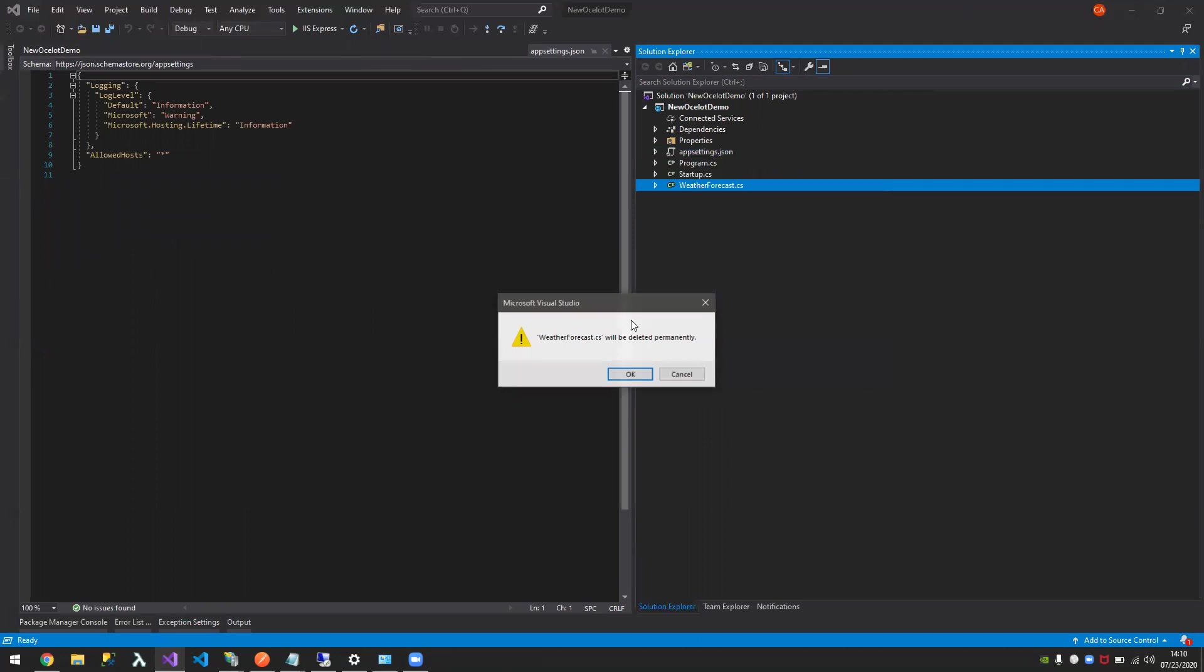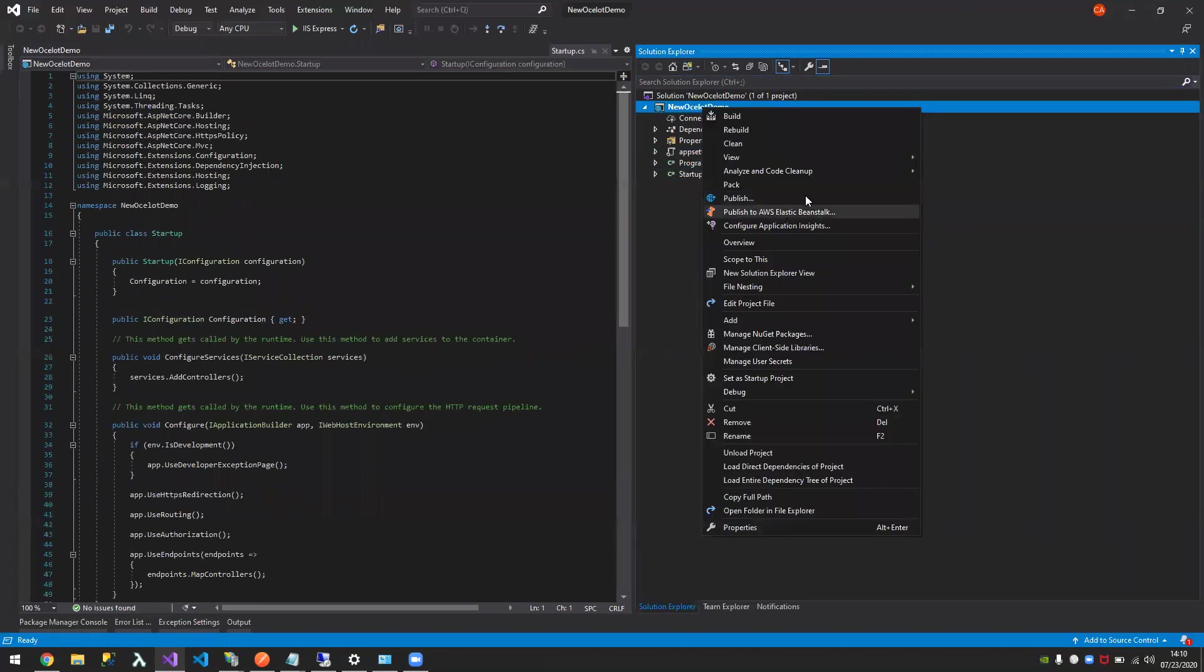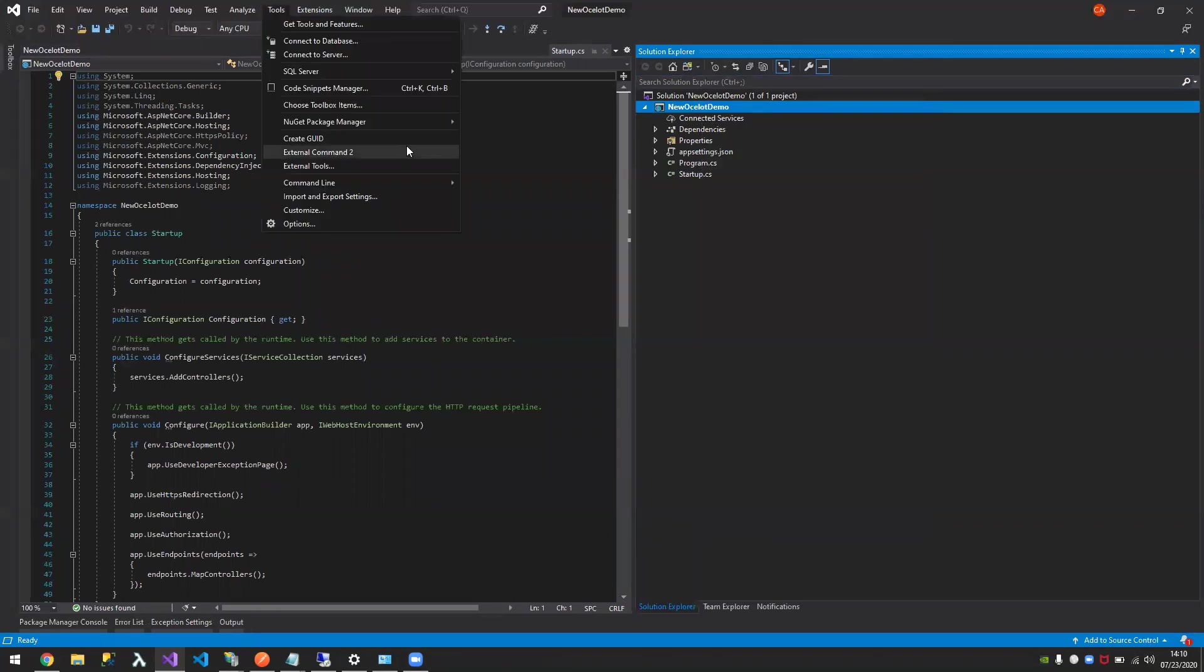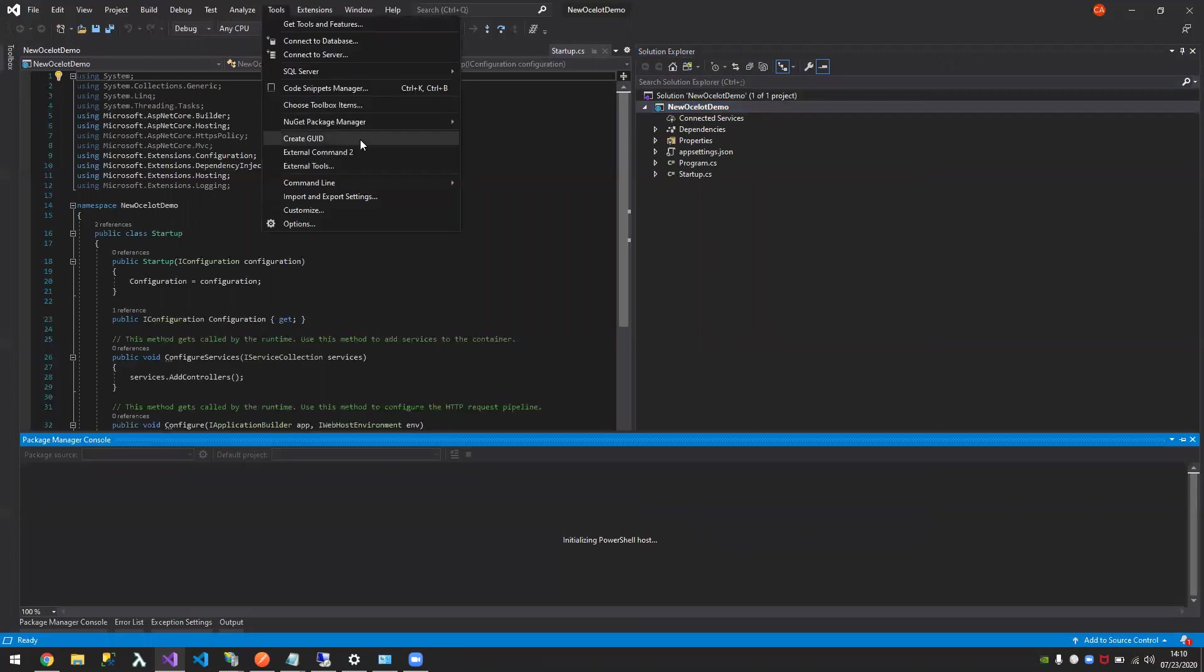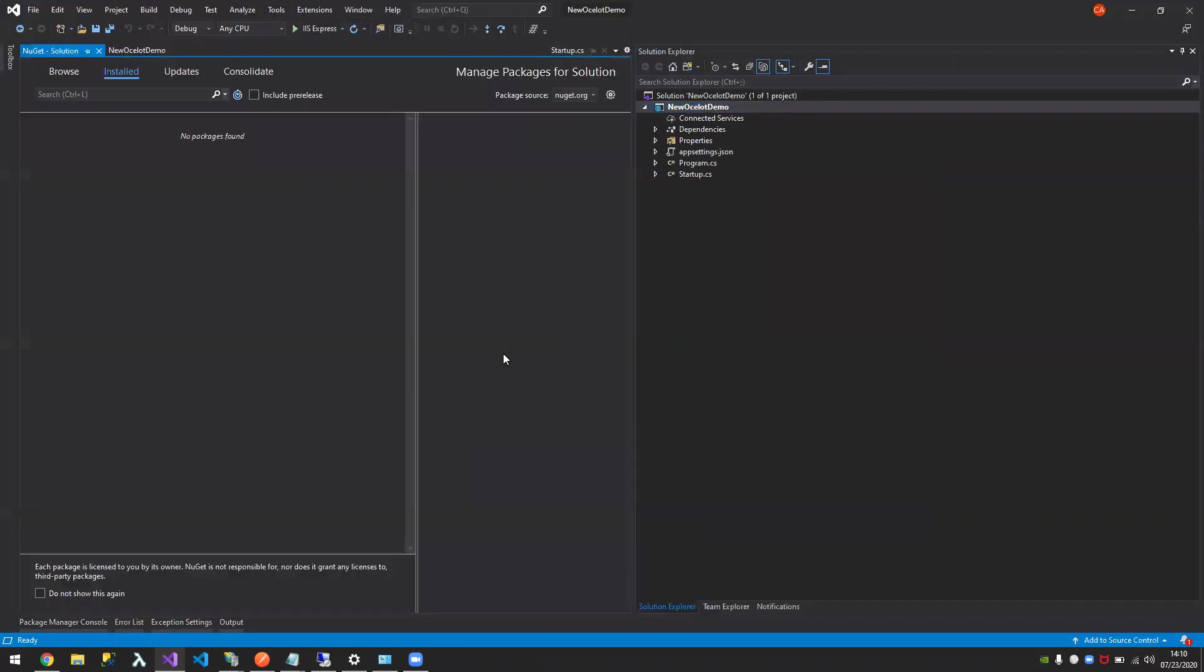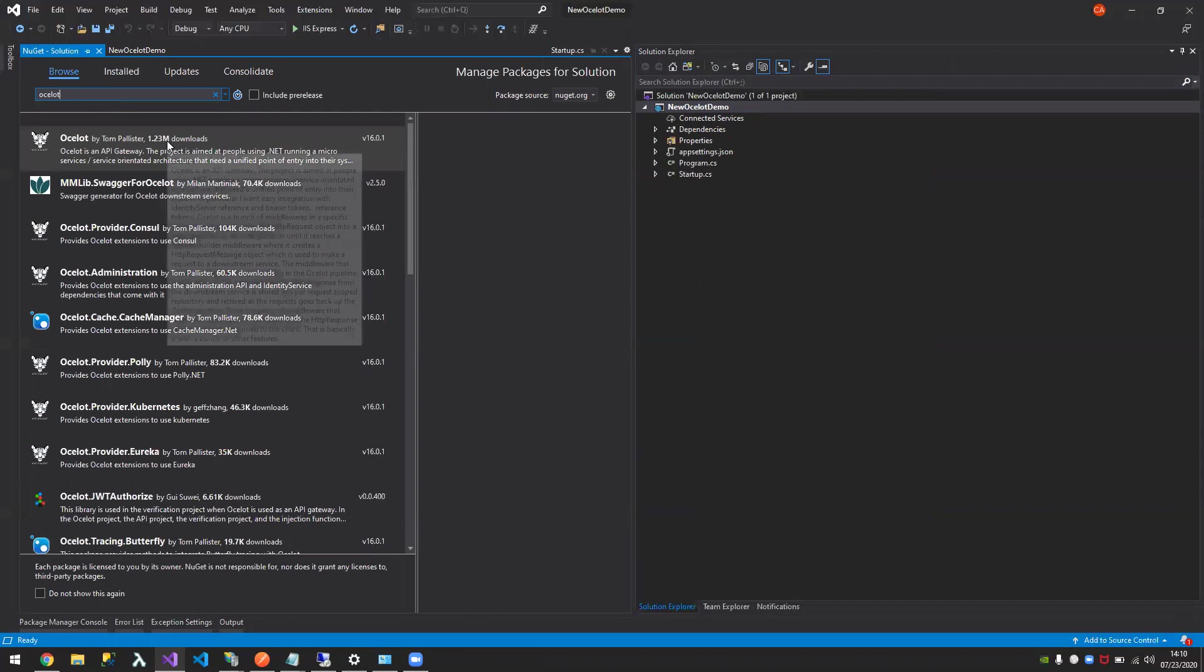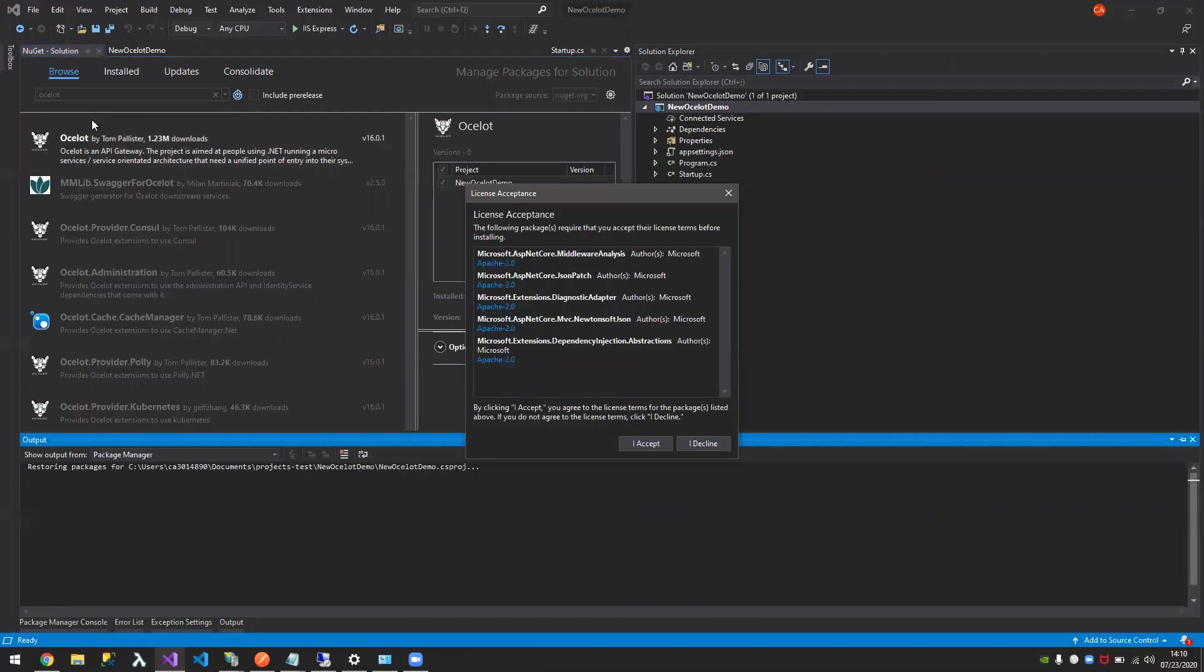I have no need for those. To get started with Ocelot you need to add the NuGet package. Search for Ocelot. There, this one. Select this and click install. This is the provider, it's by Tom Pallister.